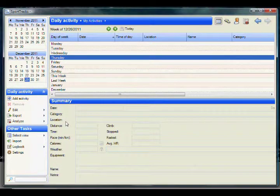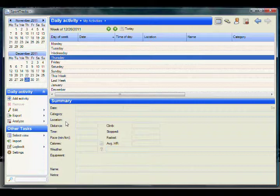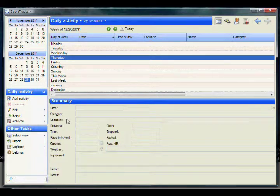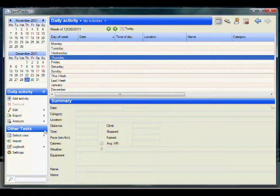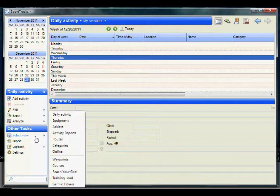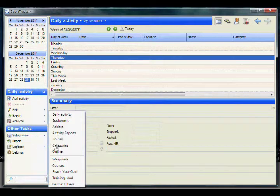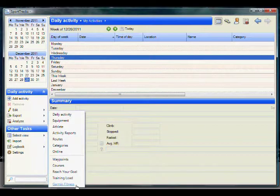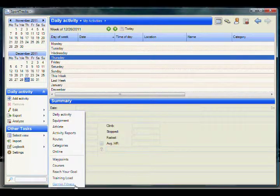With everything properly installed and Sporttrax open, you can open the Garmin Fitness view by selecting the Select View option on the left menu, and then click on Garmin Fitness.